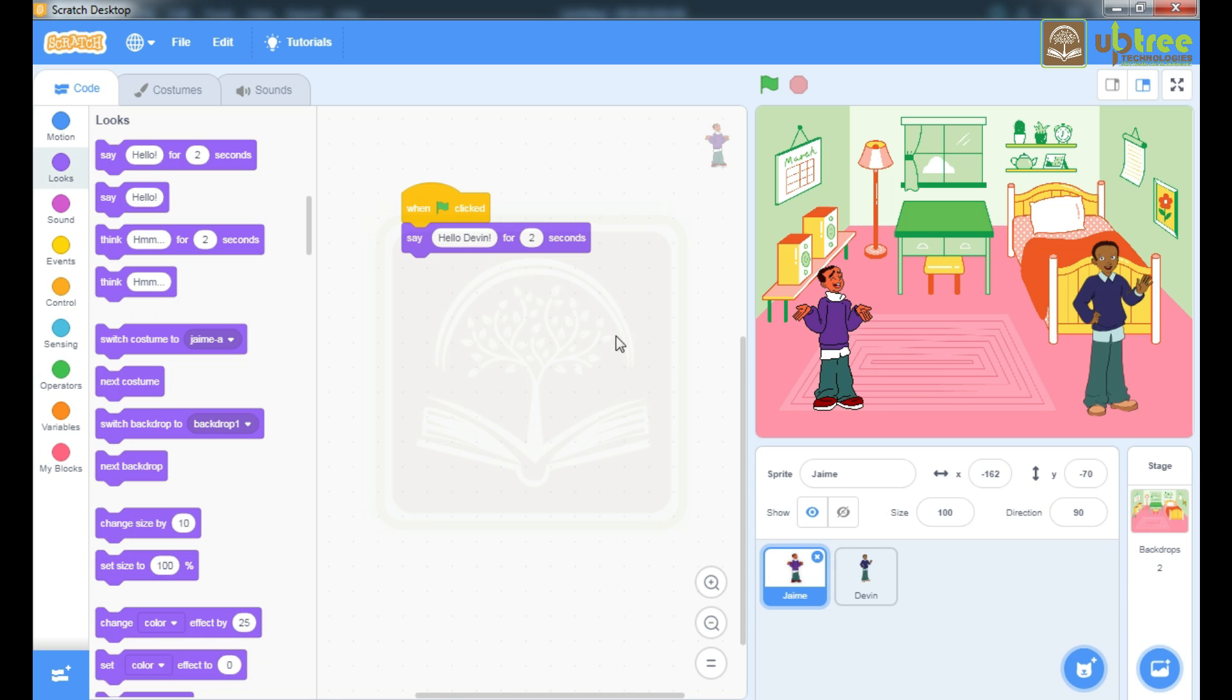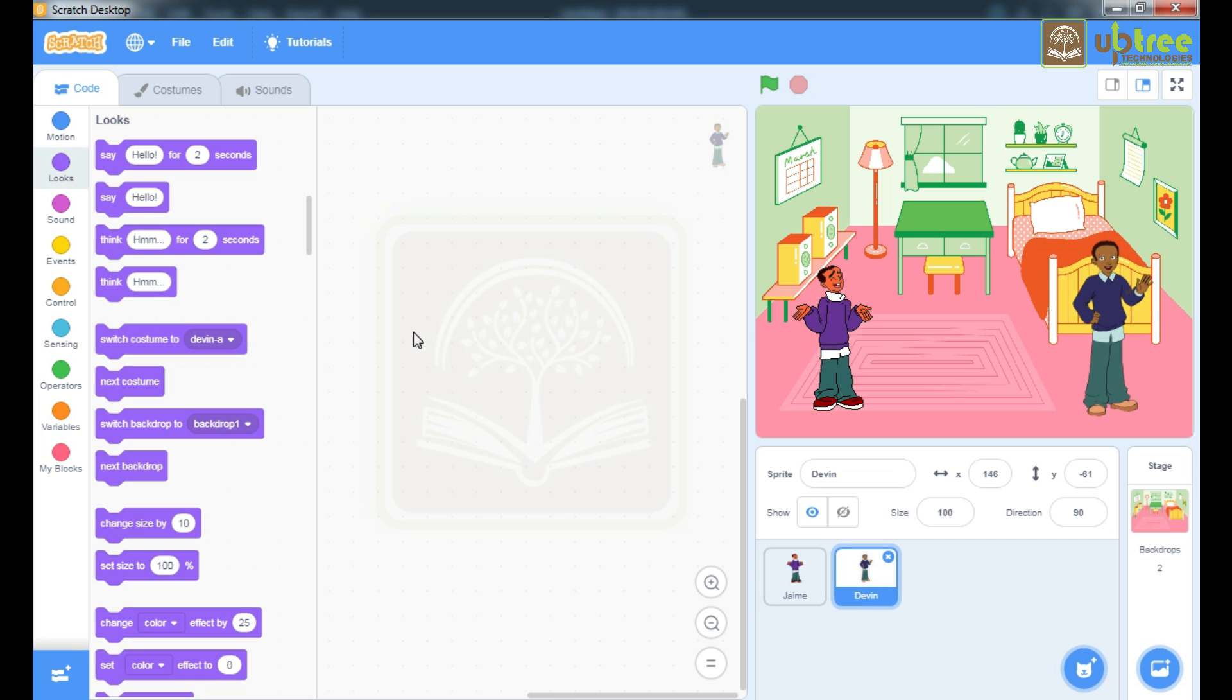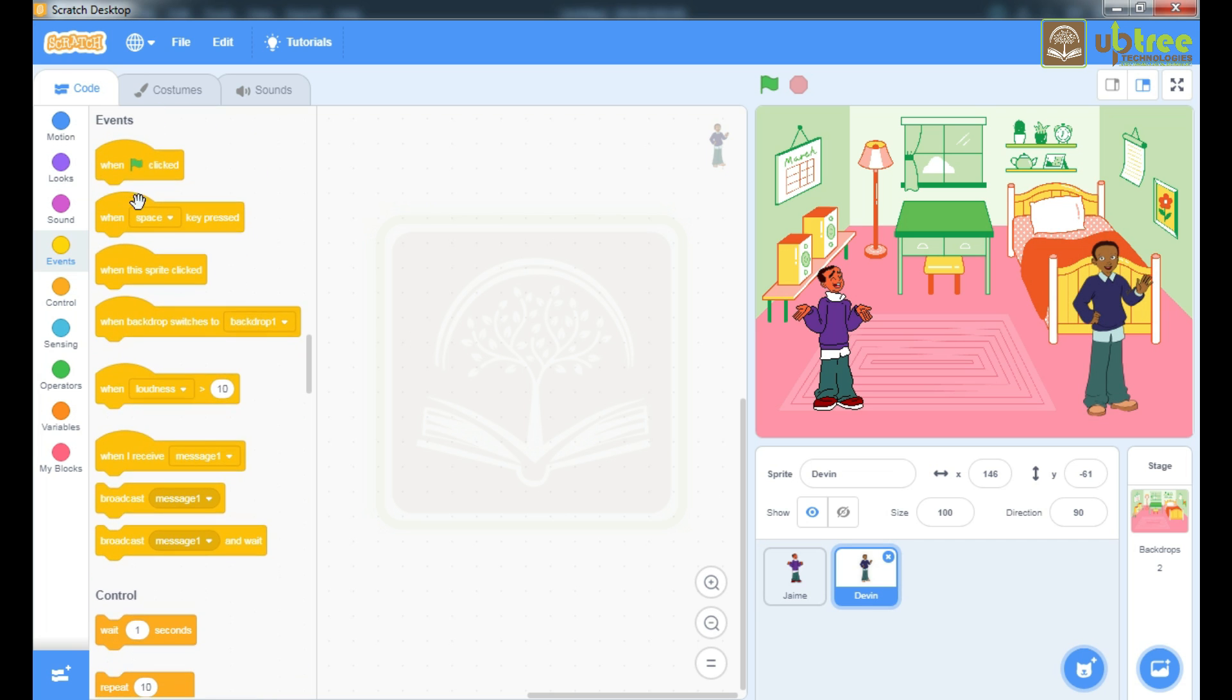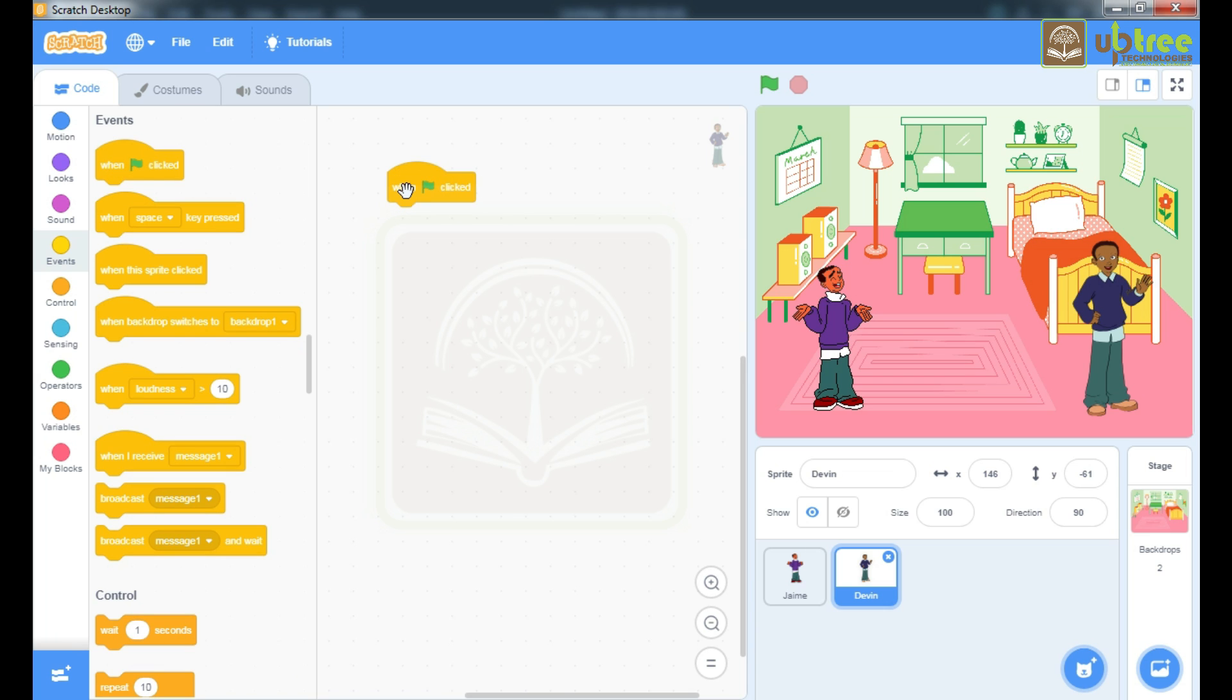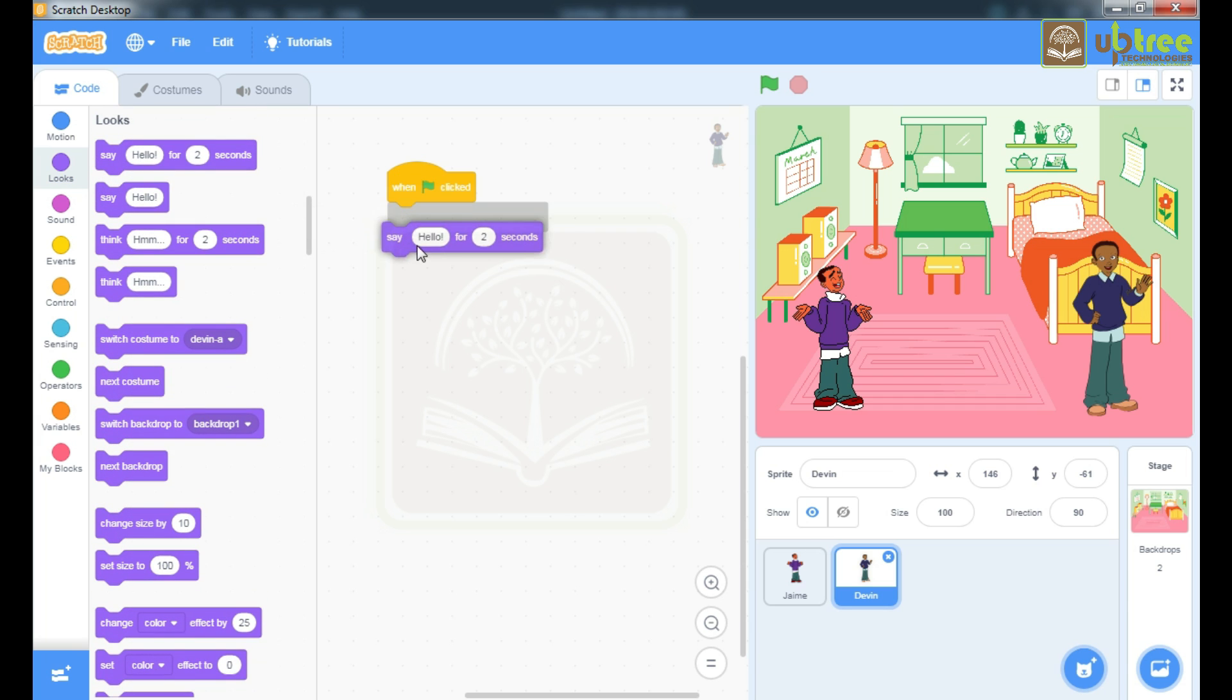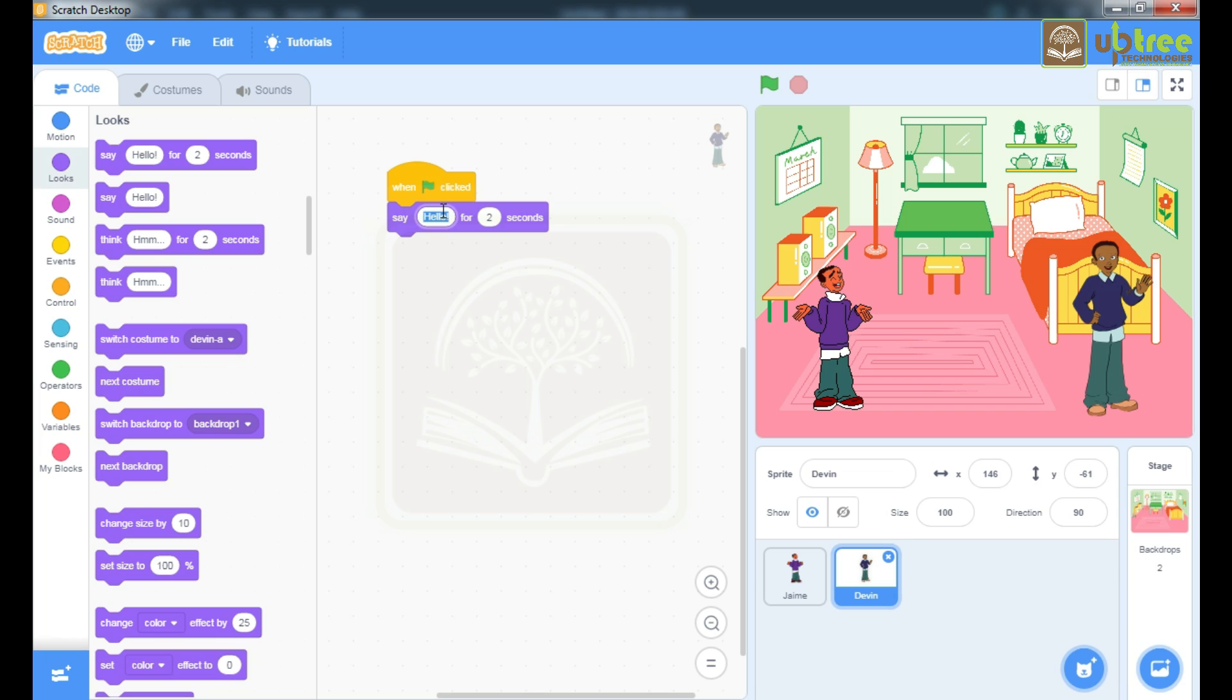In reply of that I have to write in Devin sprite hi James. So I will click on this events, take this when flag clicked, go to looks block and take this command. Say hi James.